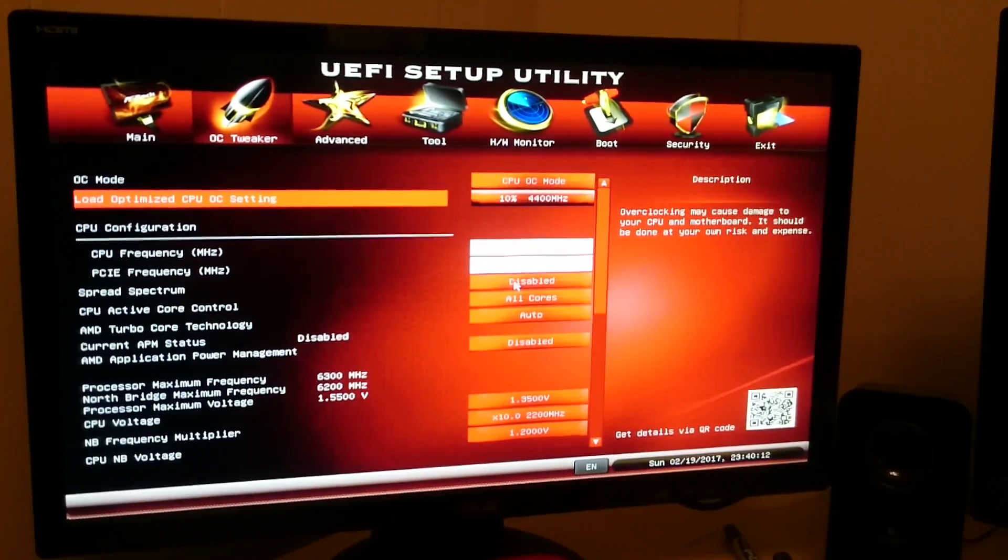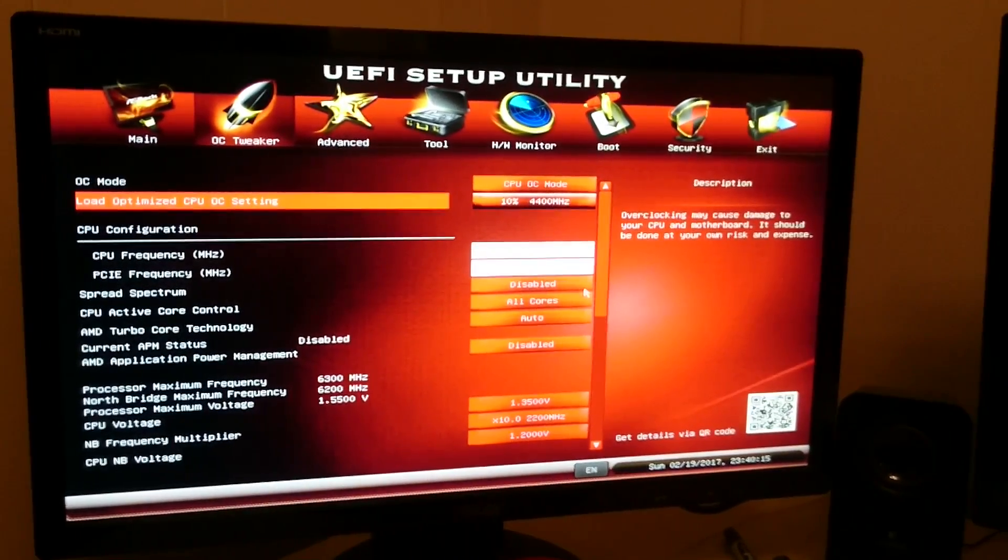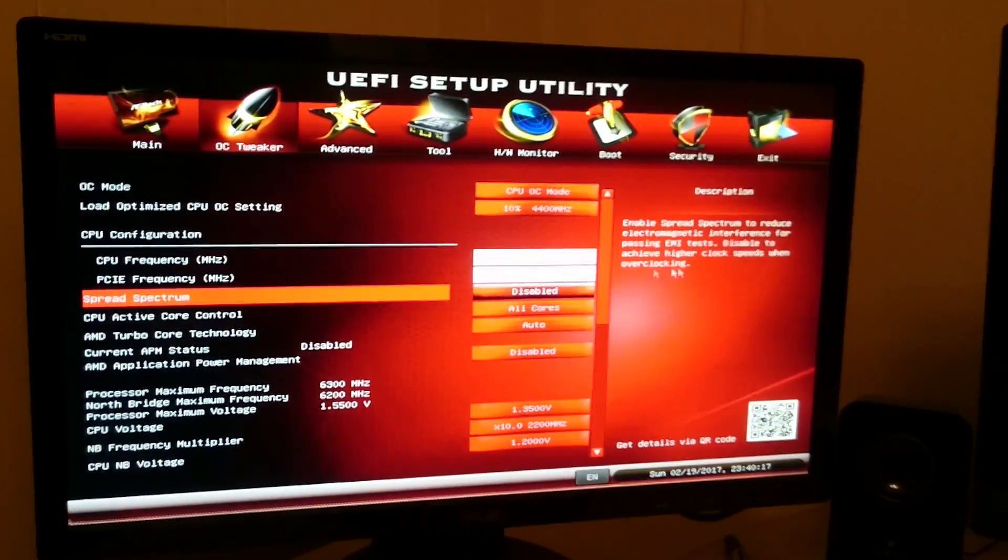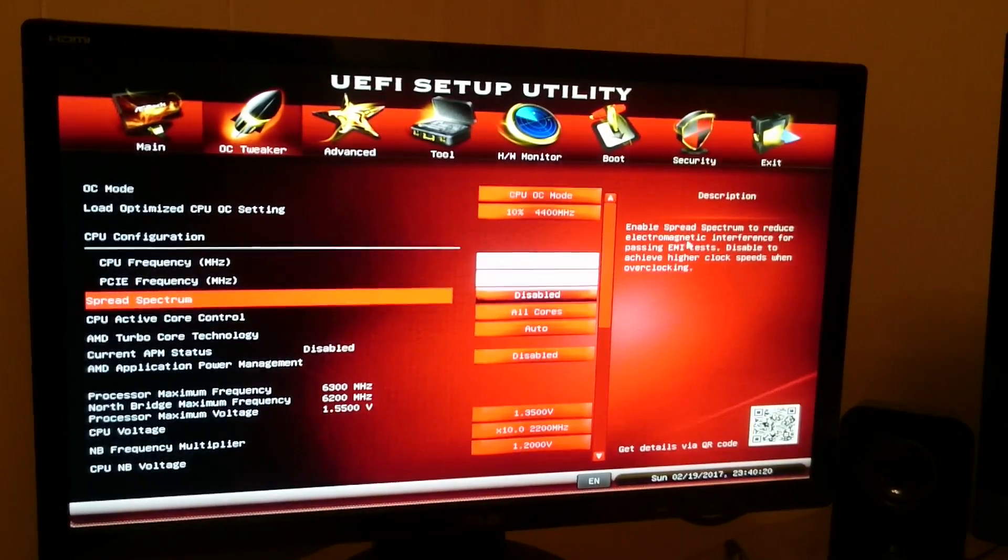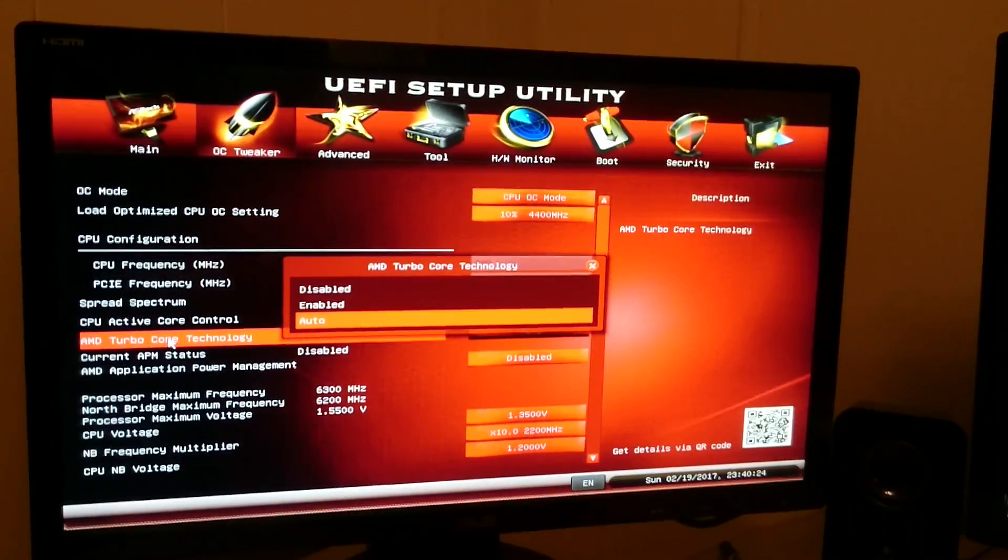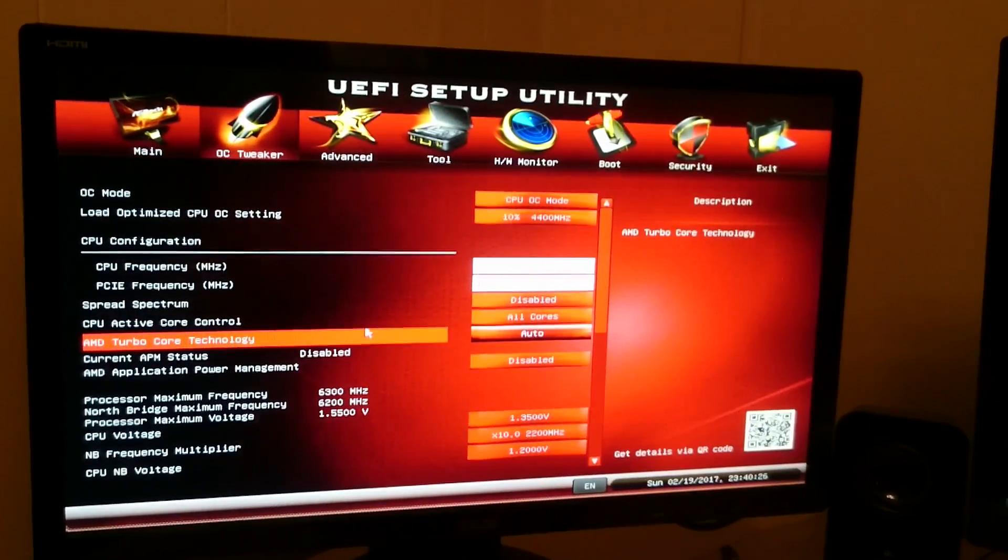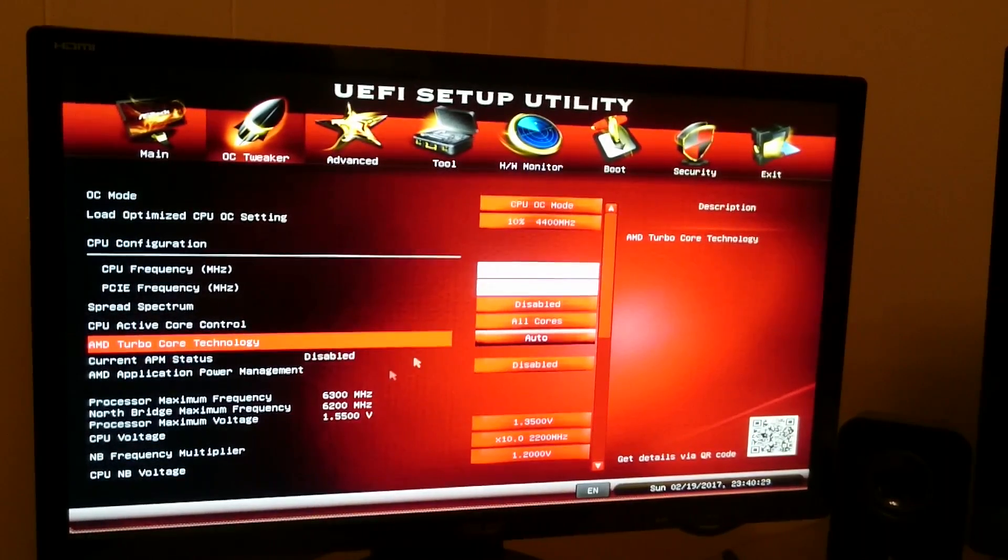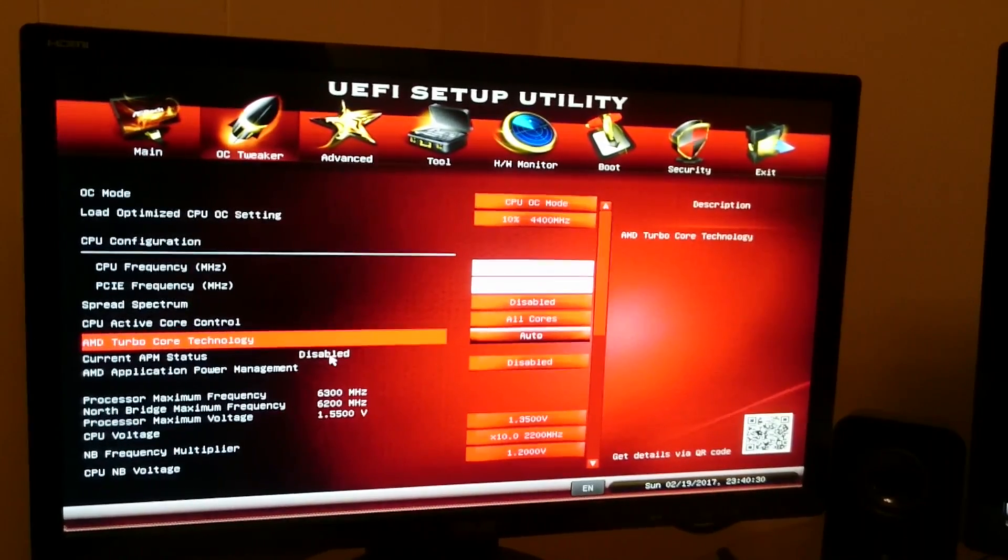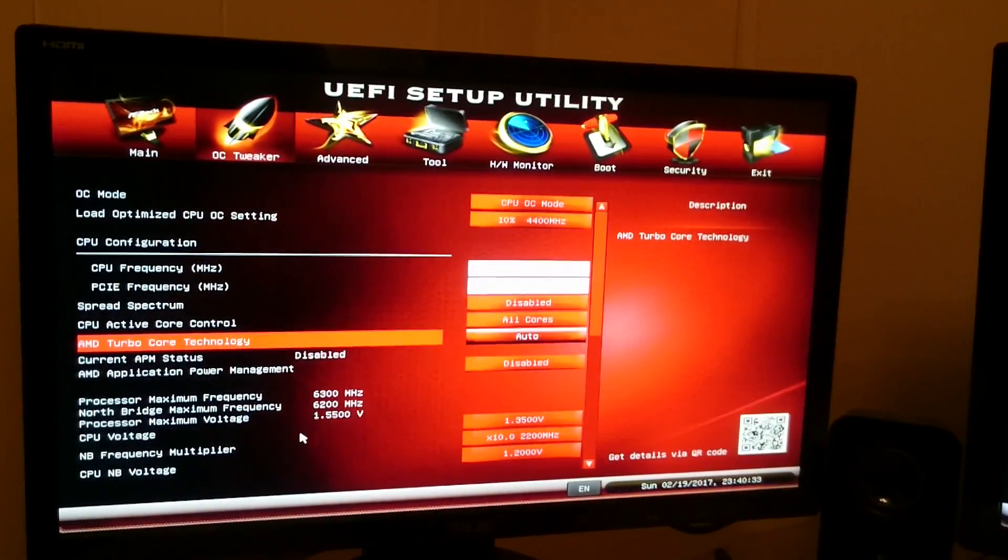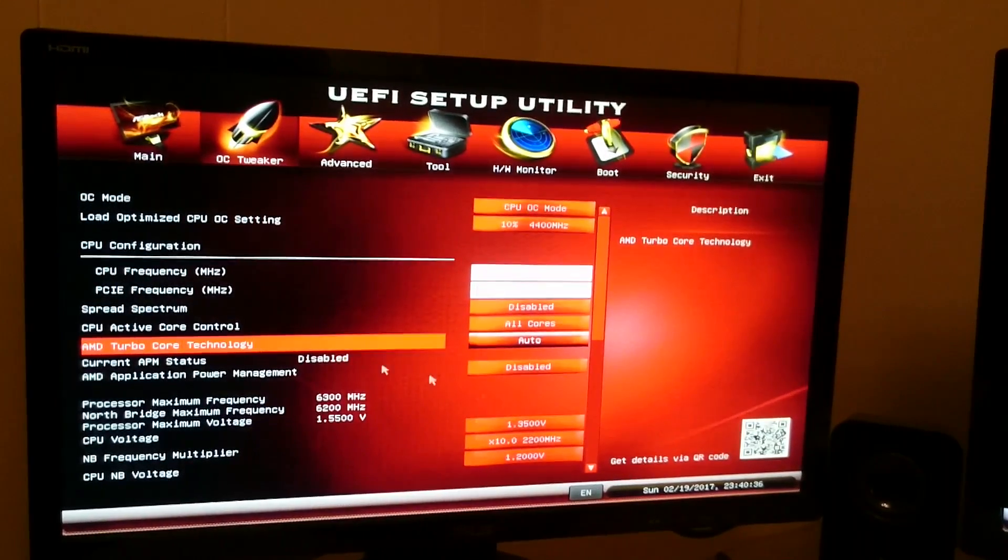And obviously, spread spectrum, we're going to need that turned off, because you won't be able to reach high clock speeds with this turned on anyways, it already says right there. But AMD Turbo Technology, we can put that to auto because you can just leave it on auto. Everything else, you could probably just leave the same.